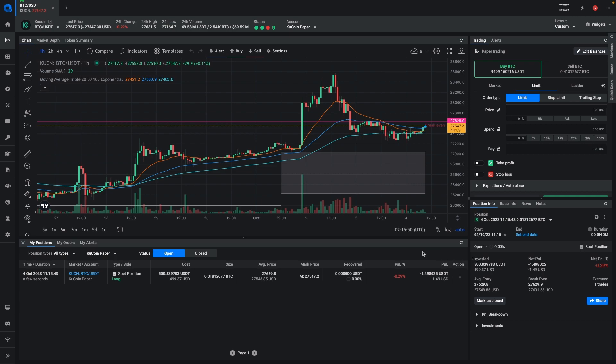You can identify the spot positions right here in the position info widget, or from the my positions widget right here. So this position does not have any take profits or stop losses added to it.